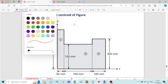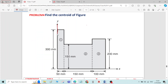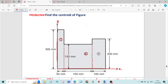Draw the reference x-axis and the reference y-axis. The whole figure is divided into 3 rectangles. Sometimes this dotted line will not be given in the figure — if it is not given, you have to draw this dotted line and divide the figure into 3 rectangles. I have taken this as rectangle number 1, this as rectangle number 2, and this as rectangle number 3.